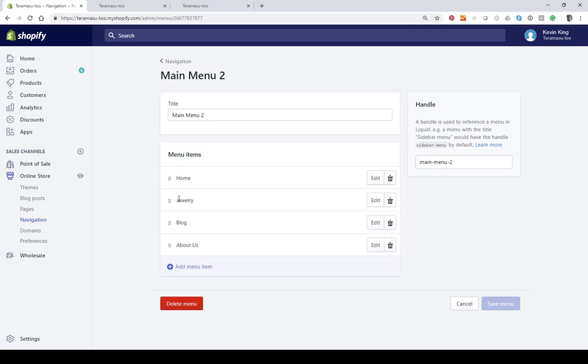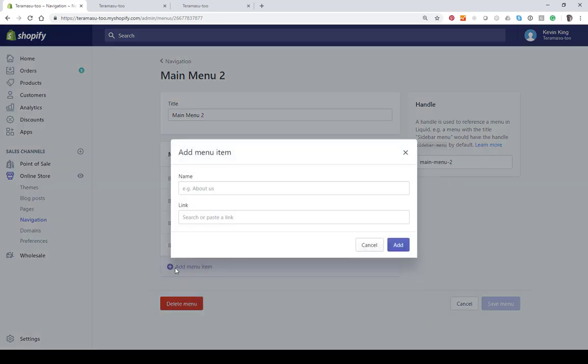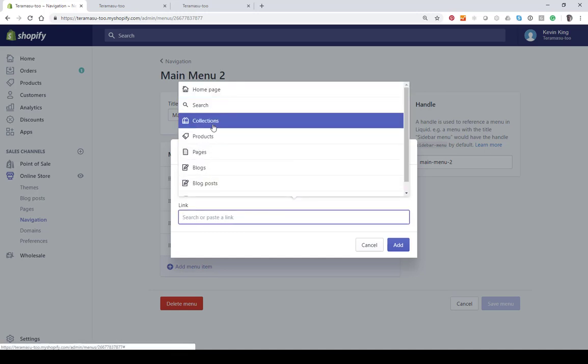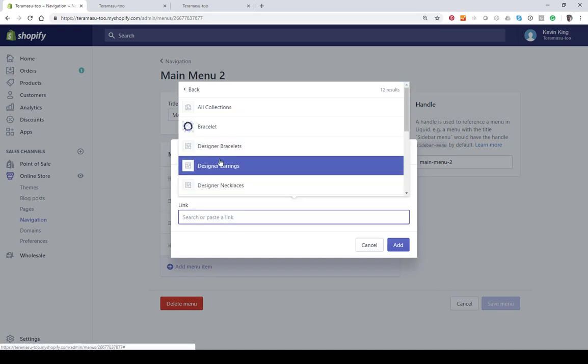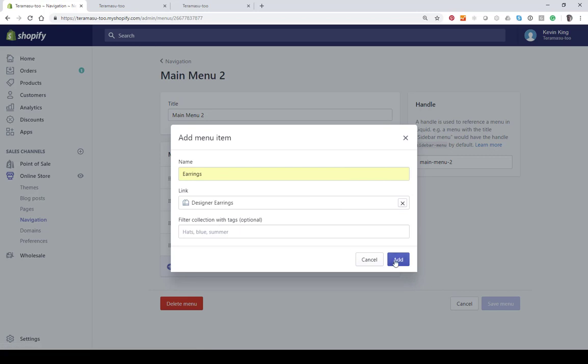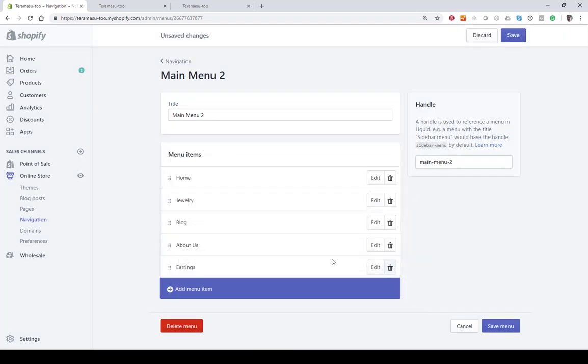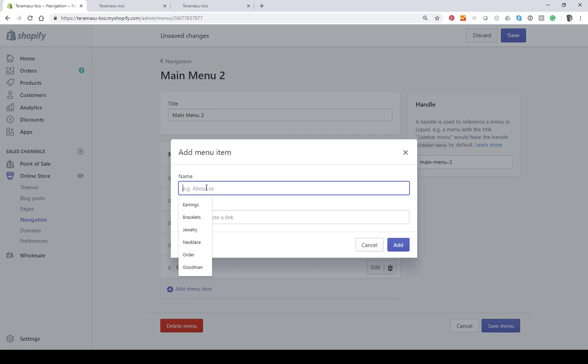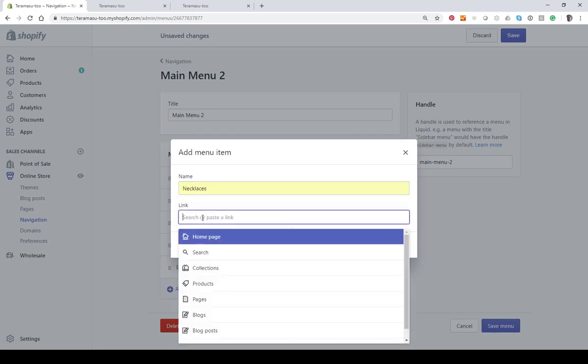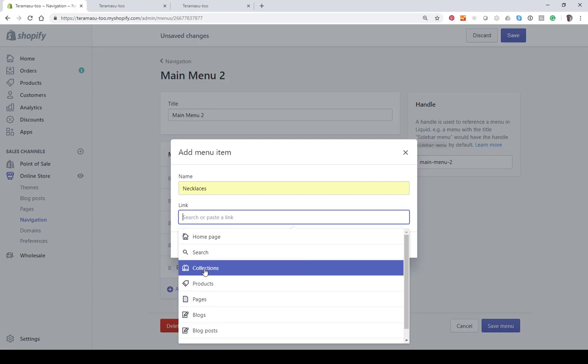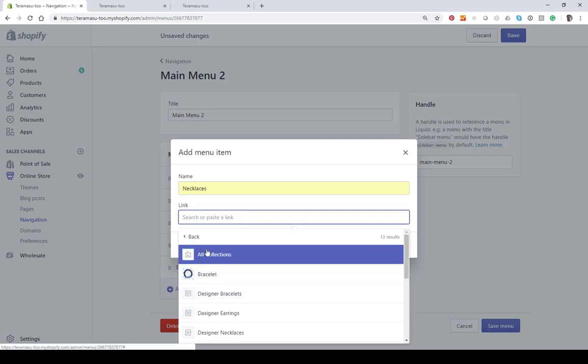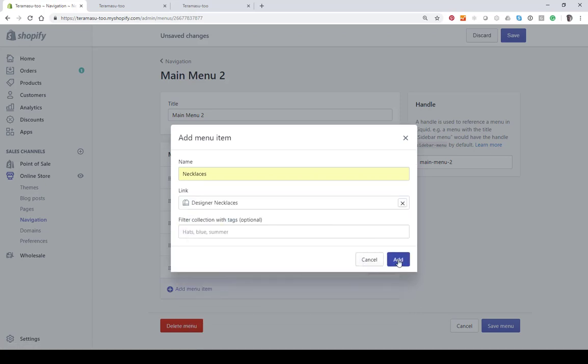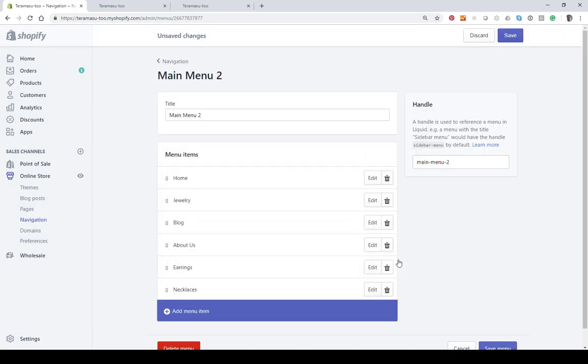Let's go to this main menu two which I'm just using to demonstrate. So let's say we want to add some categories to jewelry to make it a drop down. So let's add earrings and let's add necklaces. Of course I've gone in and created collections already. If you don't have that you'll need to do that.